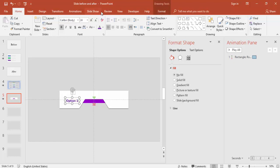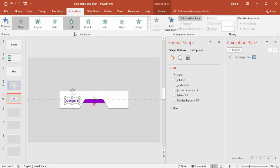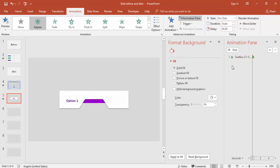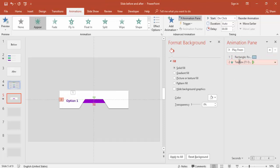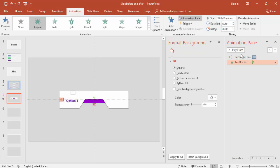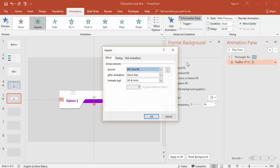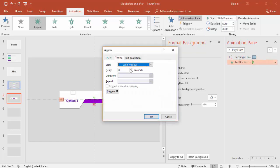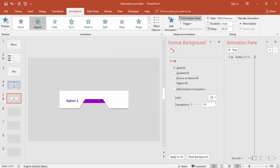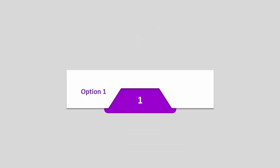And the animation just say Appear. You can say With Previous or After Previous. If you're saying With Previous you have to delay for 0.5 seconds maybe. So the moment it comes down the Option 1 is appearing.